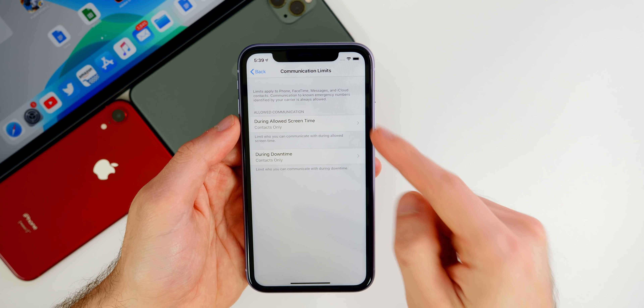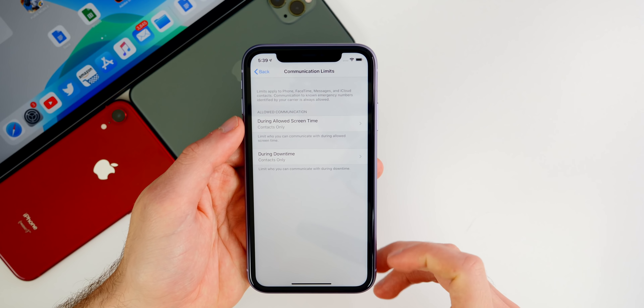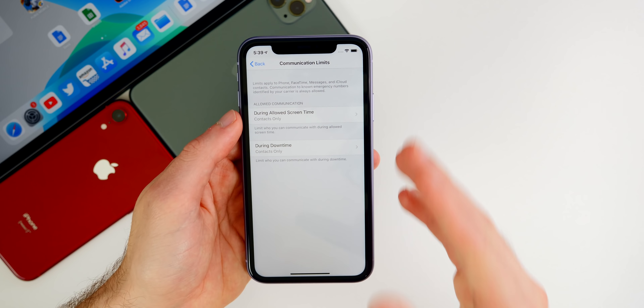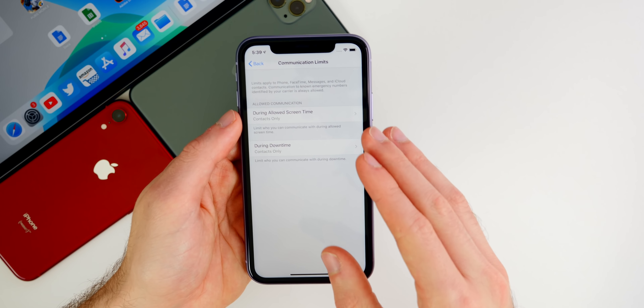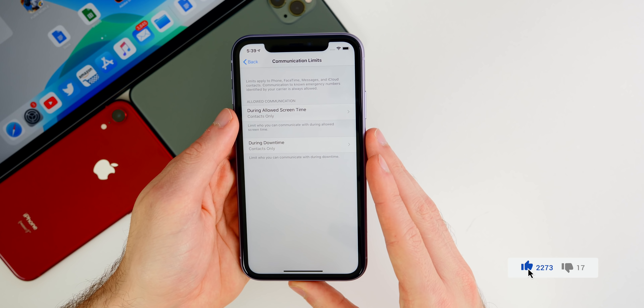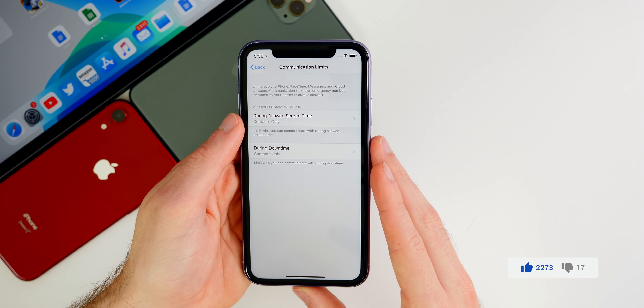I want to give you guys an update on how everything has been performing. One of the big things introduced with iOS 13.3 was the new feature inside of Screen Time — Communication Limits — which was basically the flagship feature of iOS 13.3.